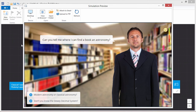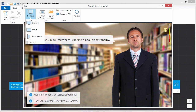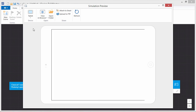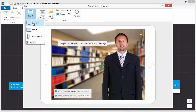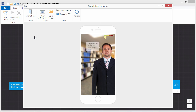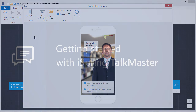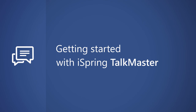The preview window shows you how it will fit on a desktop or laptop, tablet, or smartphone. Start using iSpring TalkMaster today and make your employees masters of conversation.